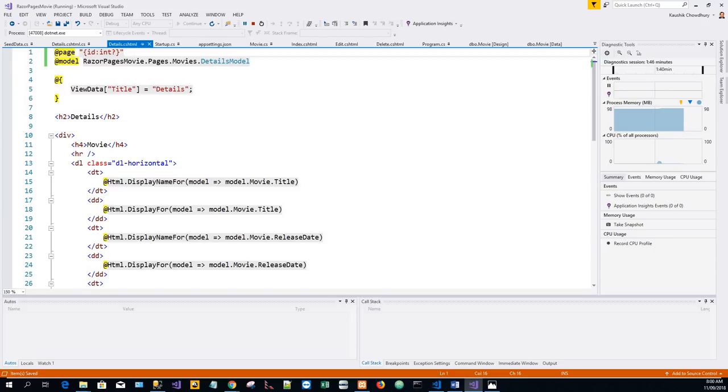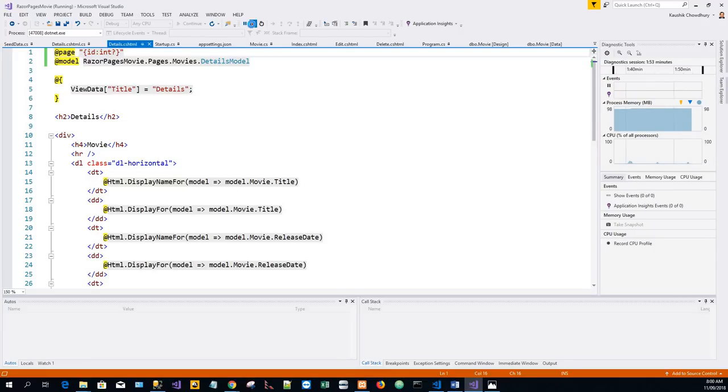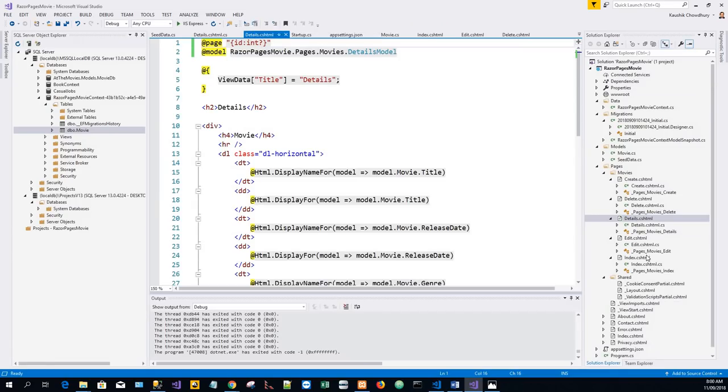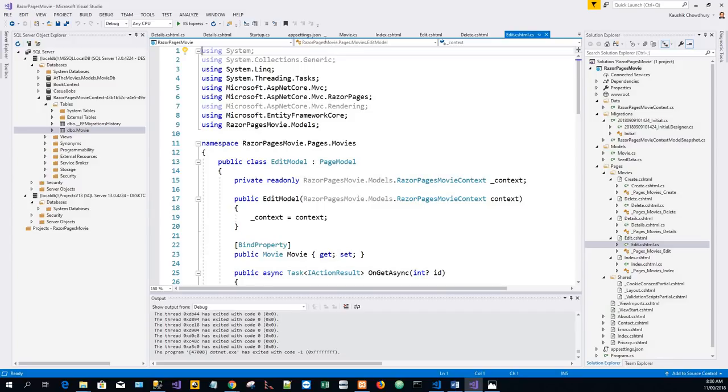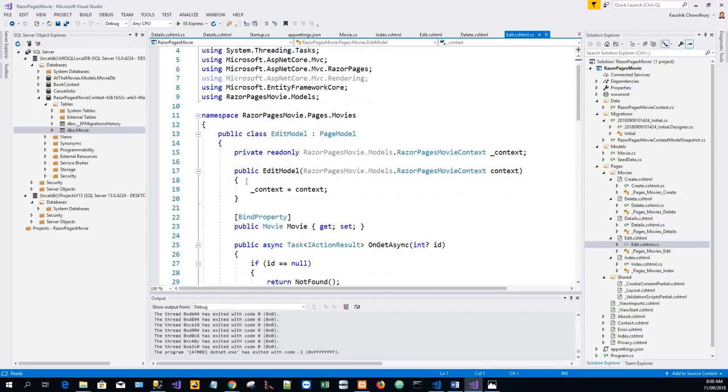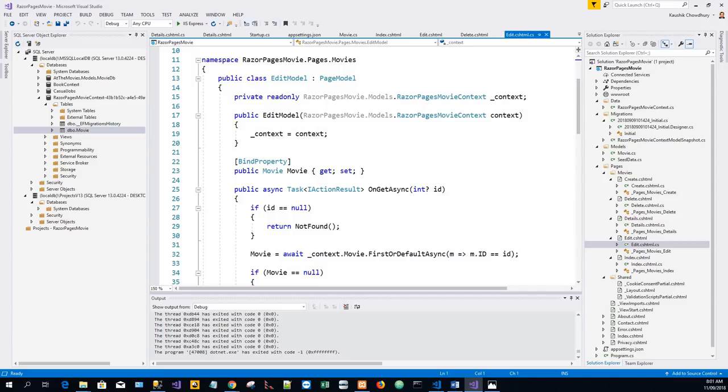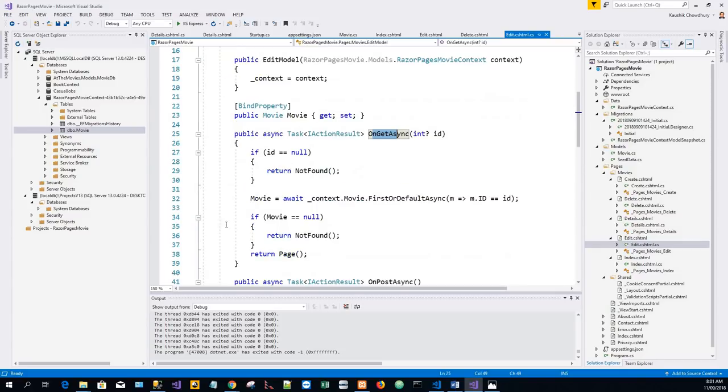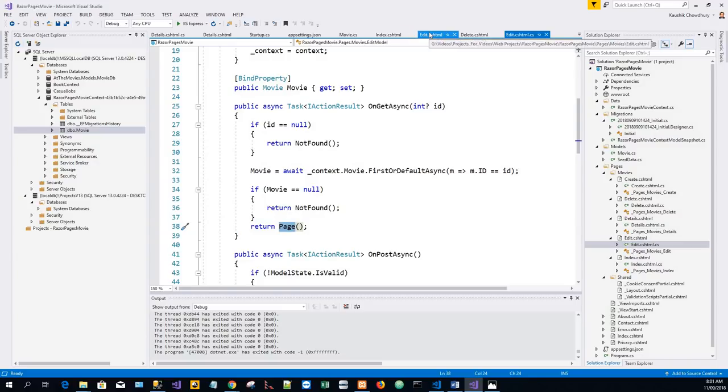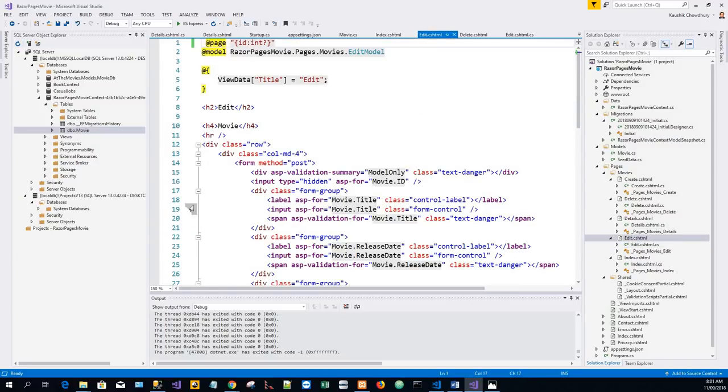Next is posting and binding review. Now we will examine the edit.cshtml.cs file. When an HTTP GET request is made to the movies/edit page - for example, https://localhost:[port]/movie/edit/ - the OnGetAsync method fetches the movie from the database and returns the page method. This page method renders the edit.cshtml Razor page.